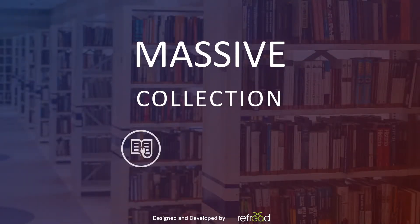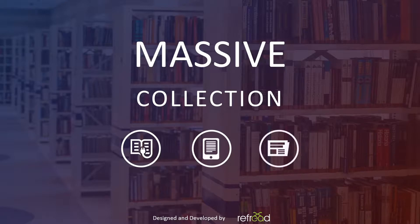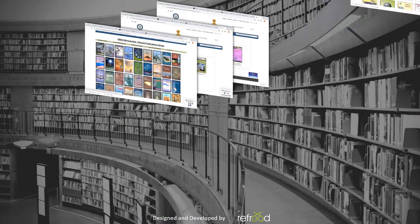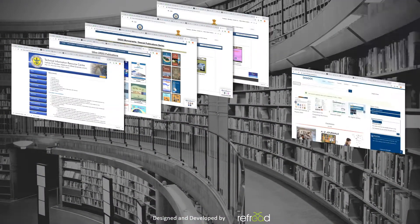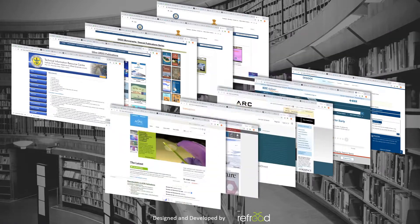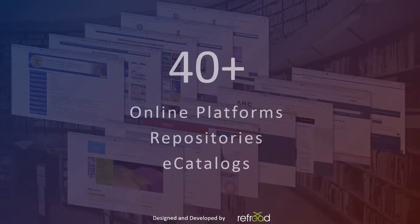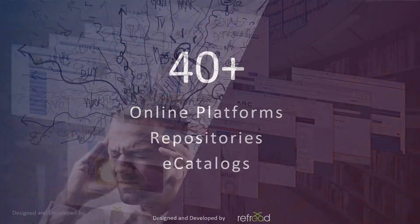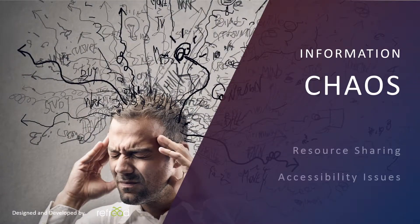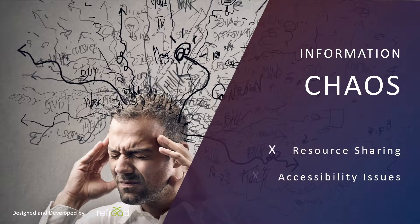DRDO has a massive collection of resources, both in print and electronic formats. However, these collections reside on multiple disparate platforms. We cannot expect our users to dig through more than 40 publisher websites, library OPAC, and in-house repositories.